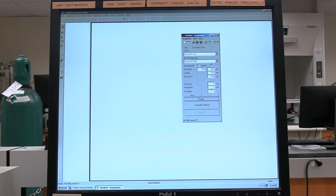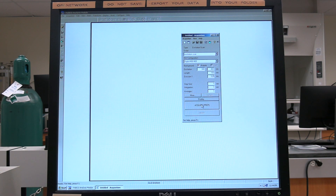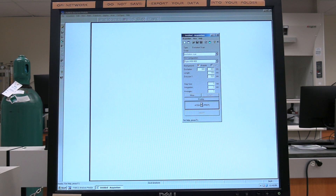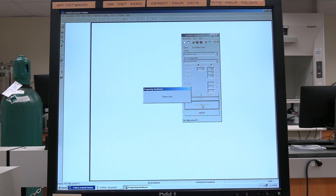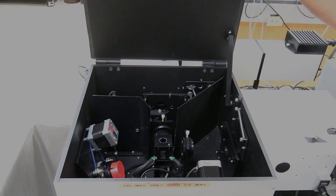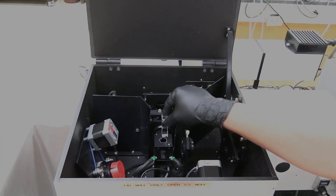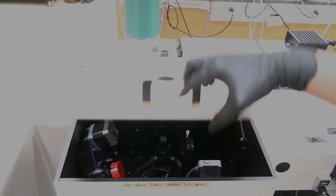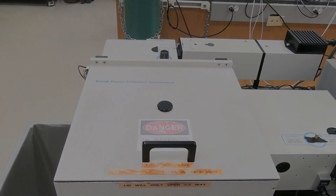Set integration time; in general, set to 1 second. Use Average to set the number of replicate scans — the scans will be averaged. Click on Acquire Prep and wait for the instrument to finish preparing for the background scan. Lift the sample chamber lid and place the background cuvette in the sample cell. Close the sample chamber lid. Click on Start to perform the background scan.